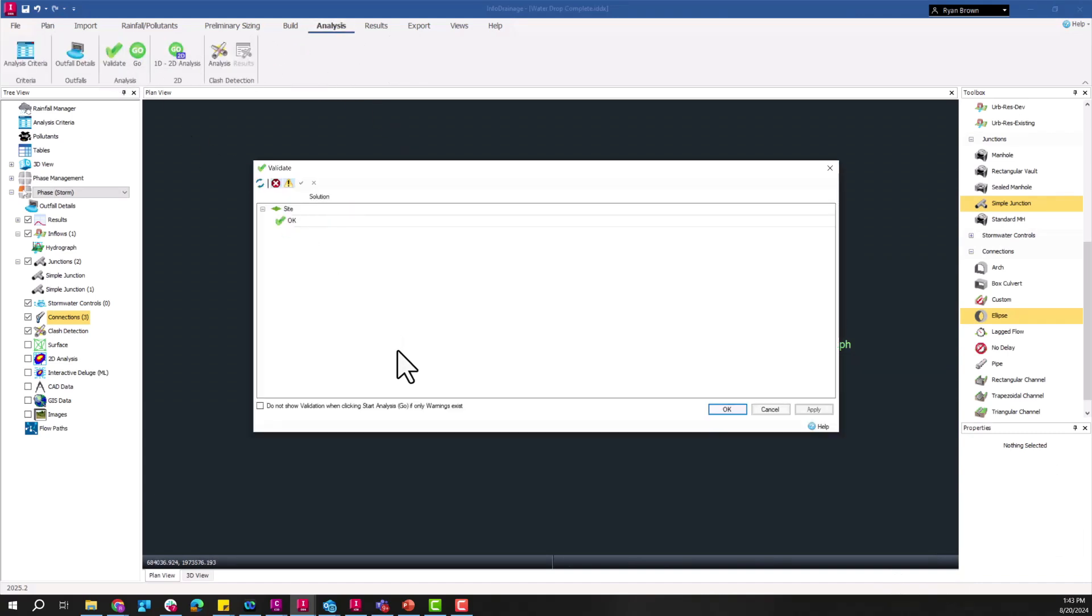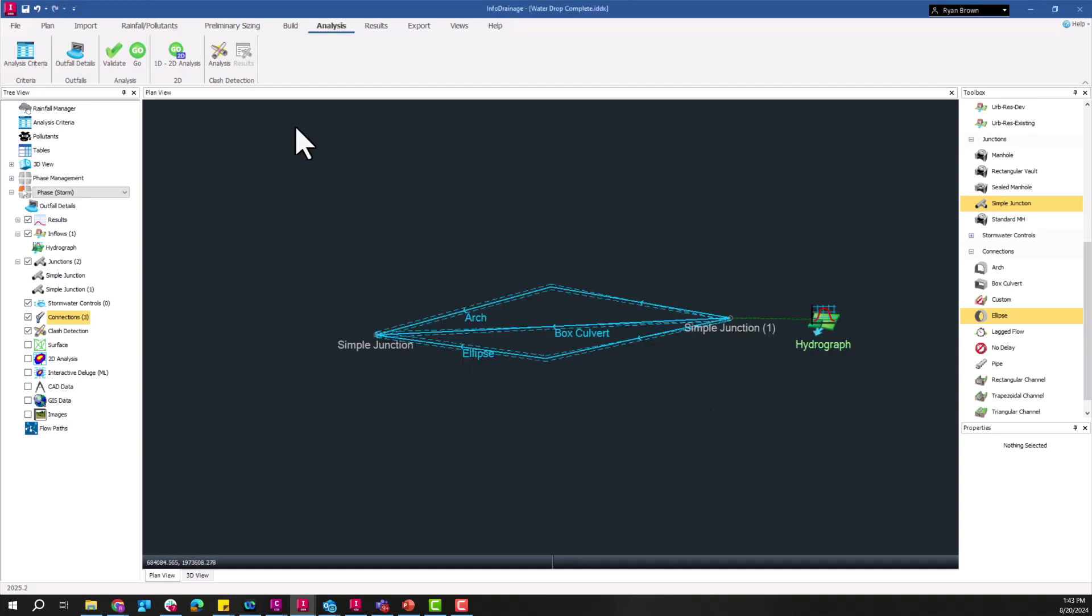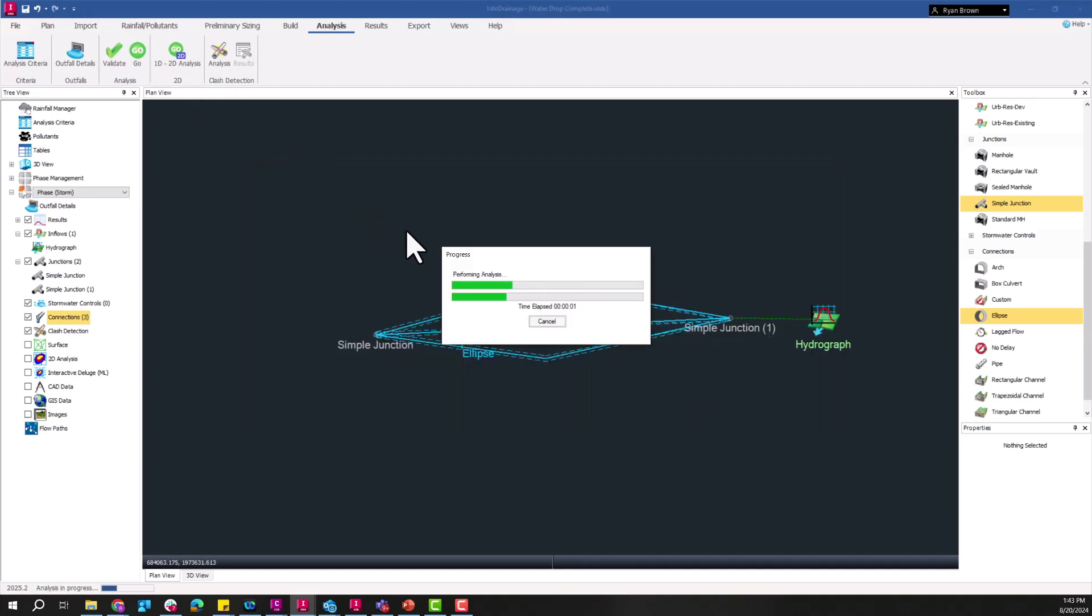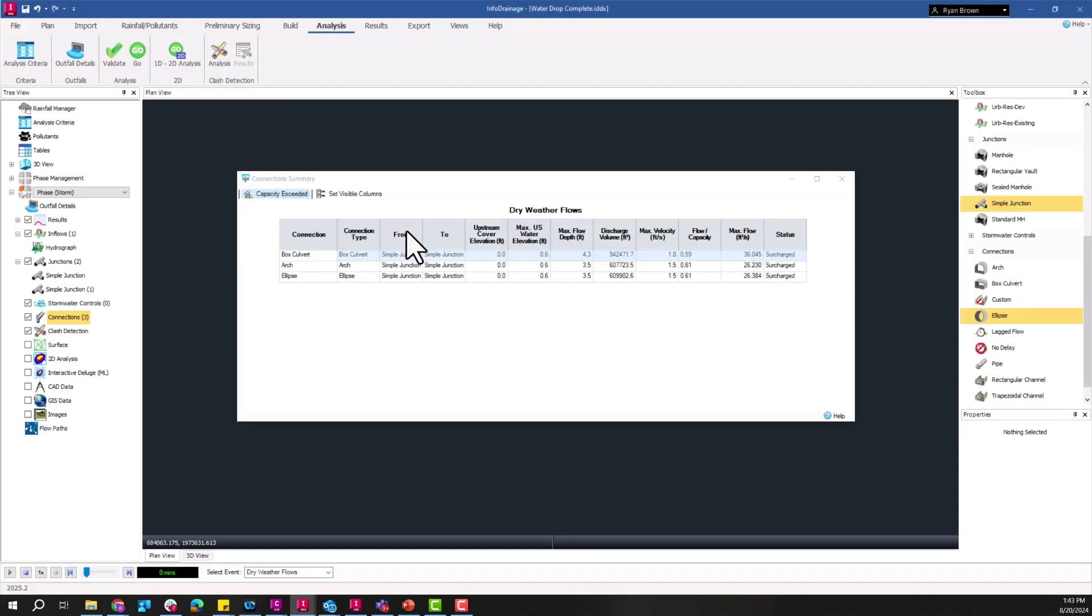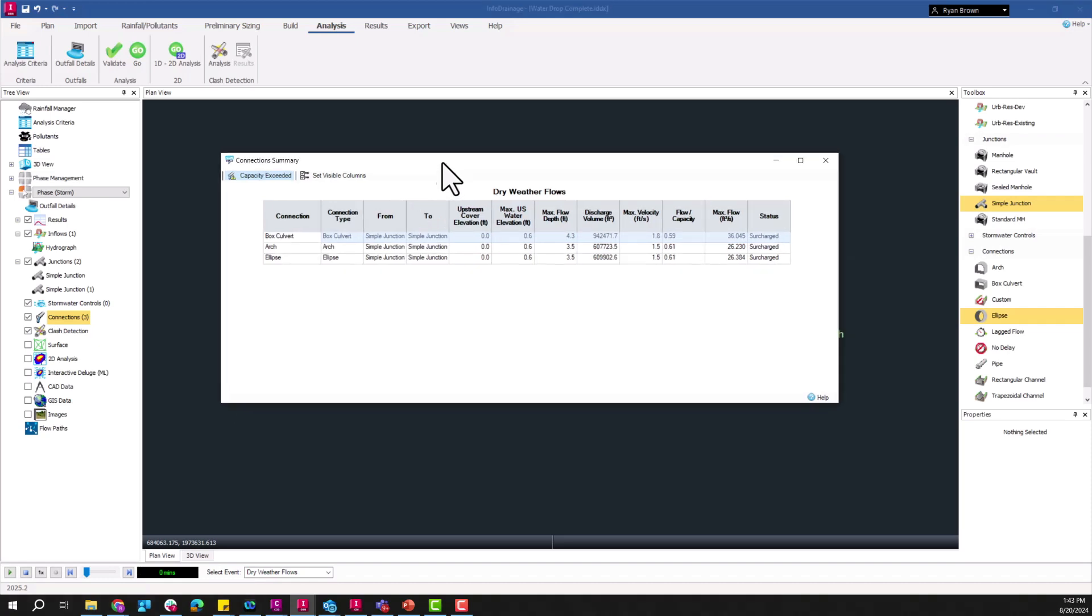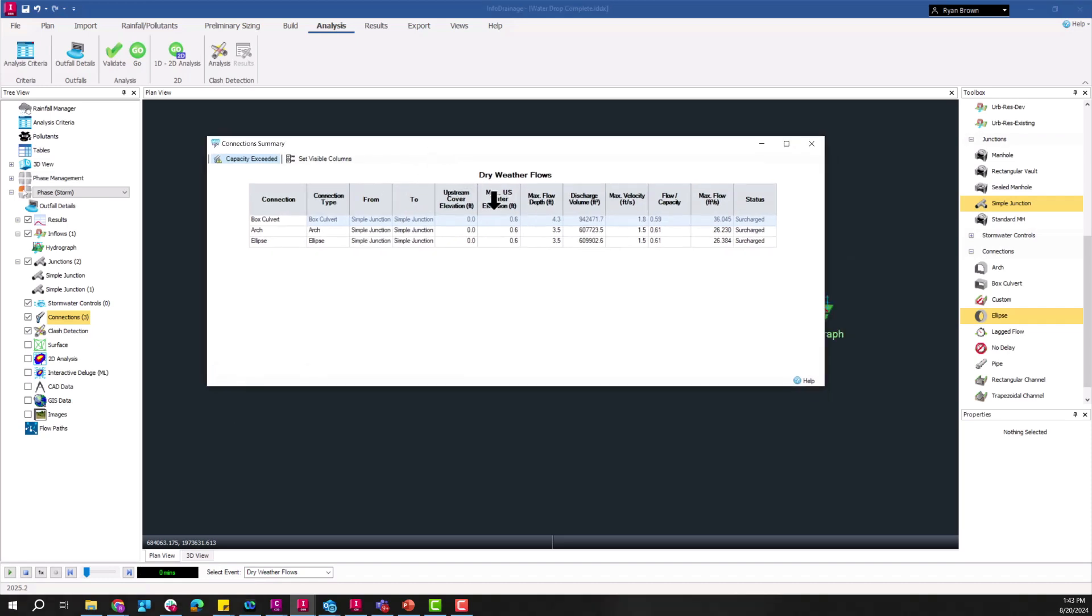So after that I need to go ahead and validate the model. Everything seems to check out so I'm going to go ahead and run the analysis at this point. And with that we get some results. Looks like we have some surcharging going on but that's really no matter, just as long as we get some flow in there just to see how that kind of looks.